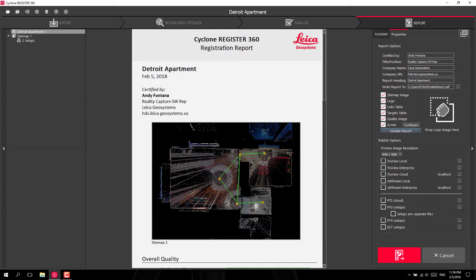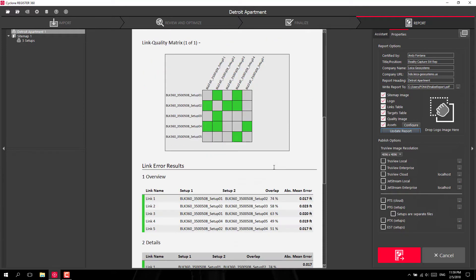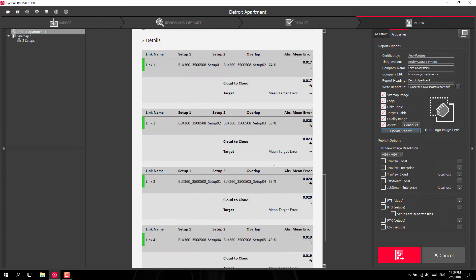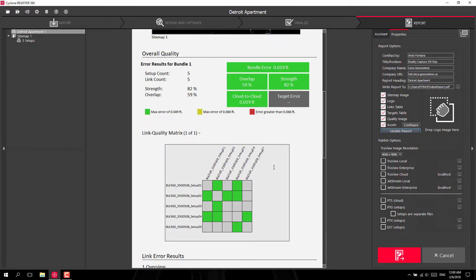You could add your own company's logo here and it would replace the Leica logo up here. And this report will go through and give you a quality report on your registration.